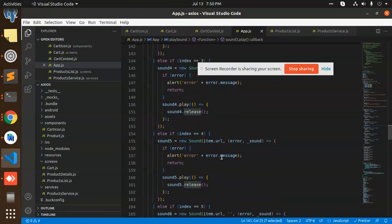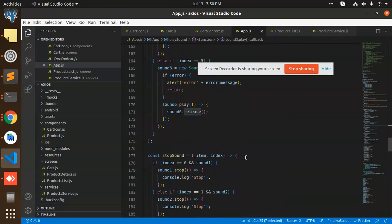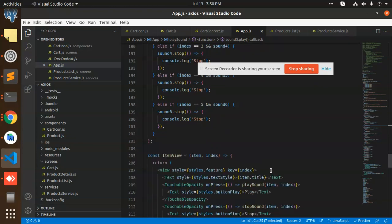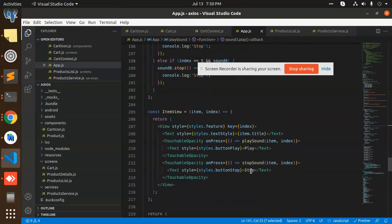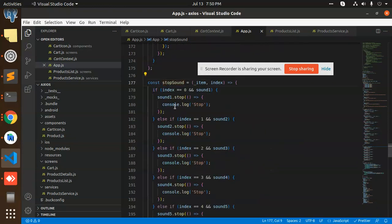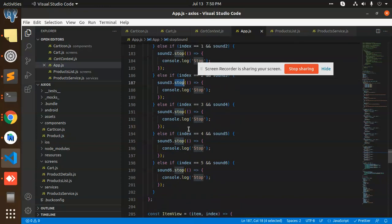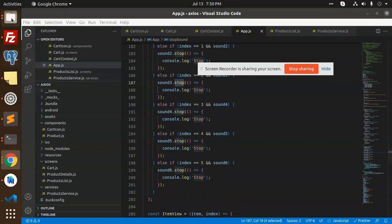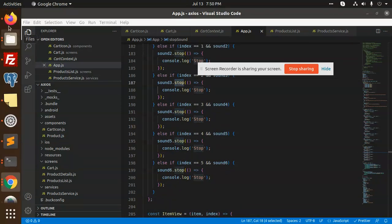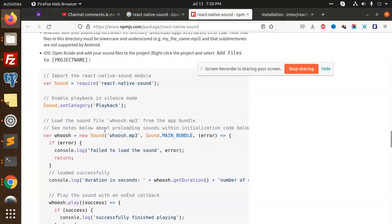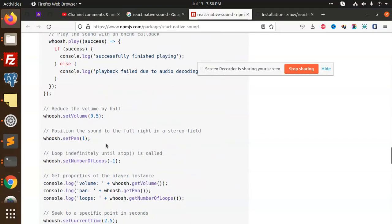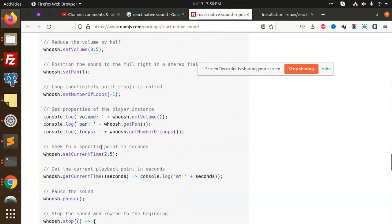And then after the pause one, where is the pause, stop? If you go to the sound stop sound, then we have a sound one dot stop. You can see that we have a stop function. In the React Native Sound also, you can see that we have a stop function.